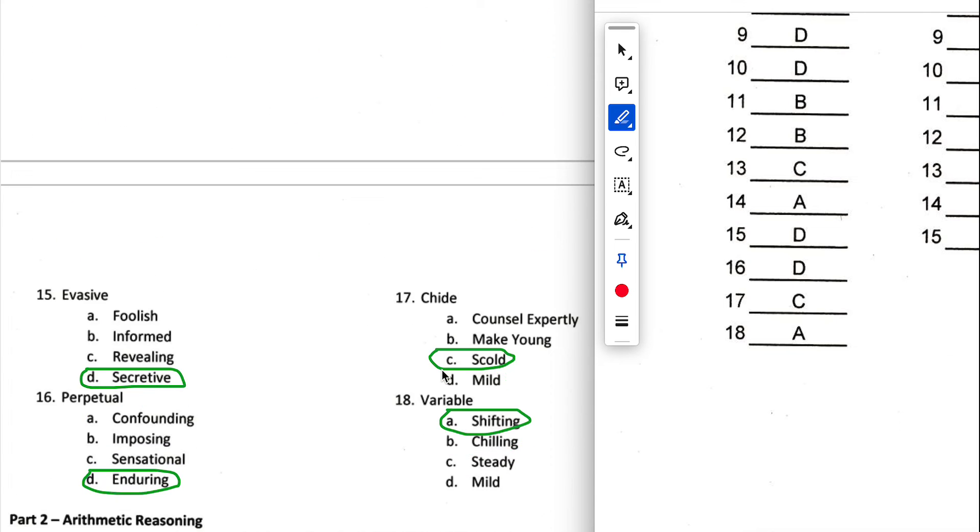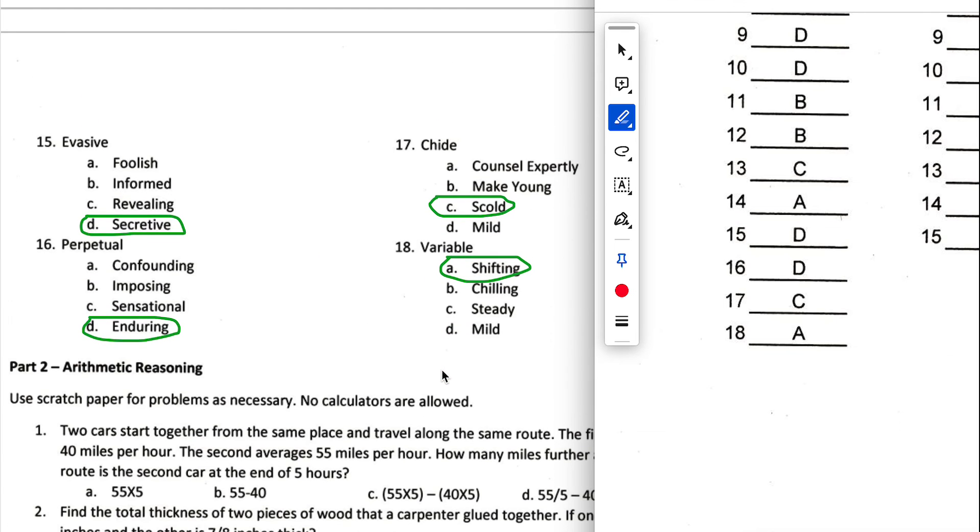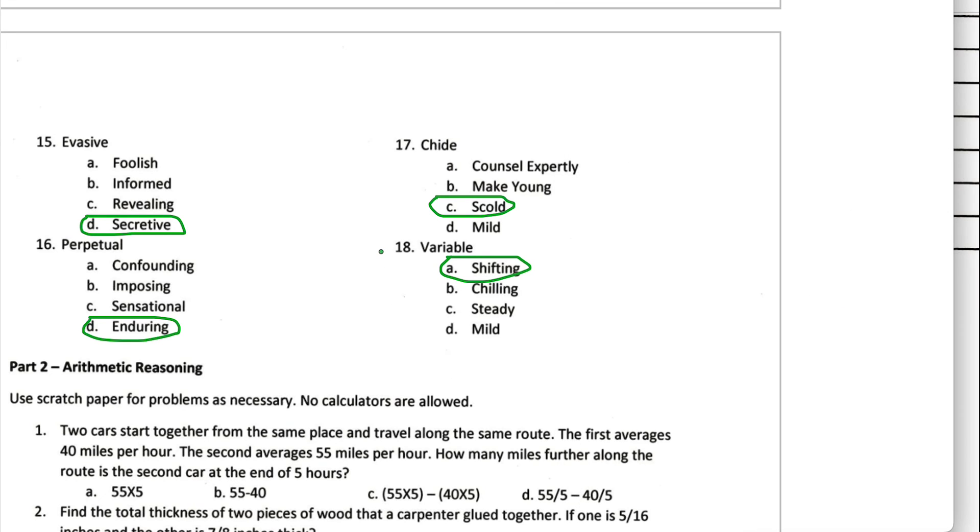And then fifteen, evasive, we got D. Sixteen, we got D again. And then seventeen, we got C. And eighteen, we got A. So looks like we got everything correct here for this practice run.